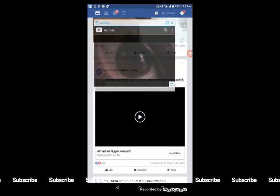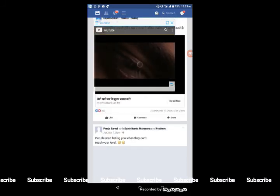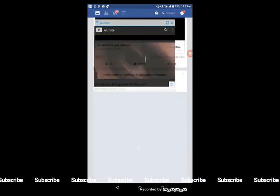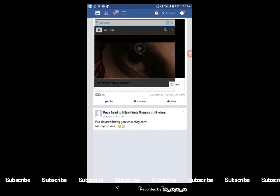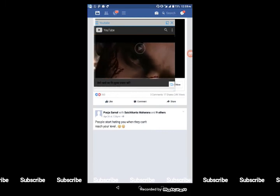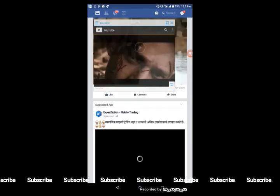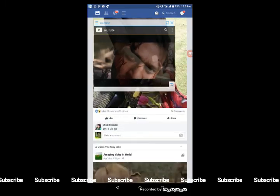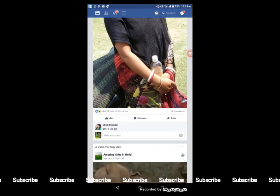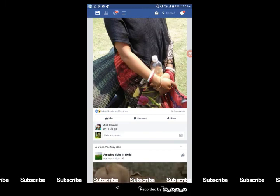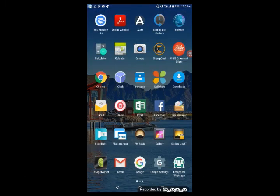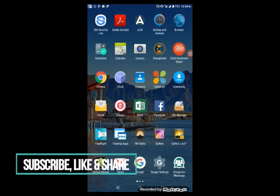Friends, we will show you how to use Facebook, WhatsApp, and Facebook together. So friends, we have more videos, so please subscribe to our channel.